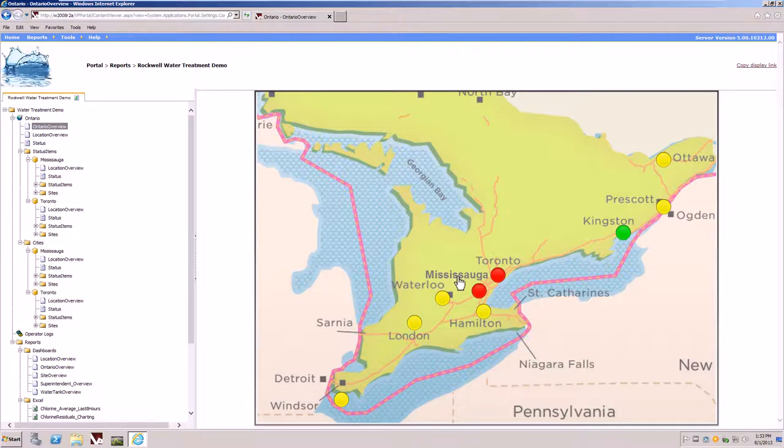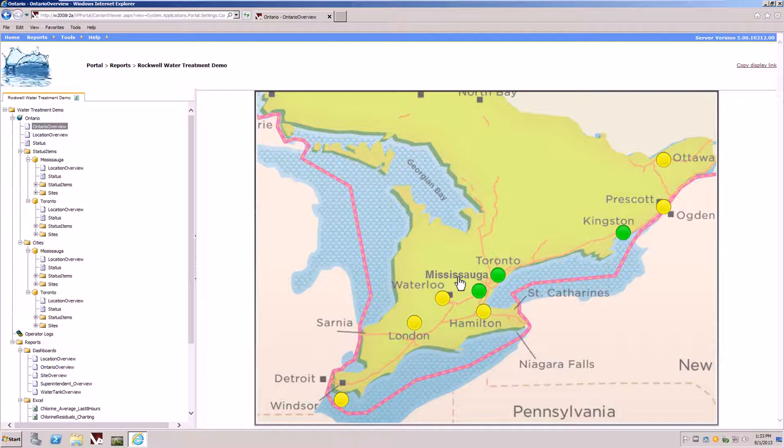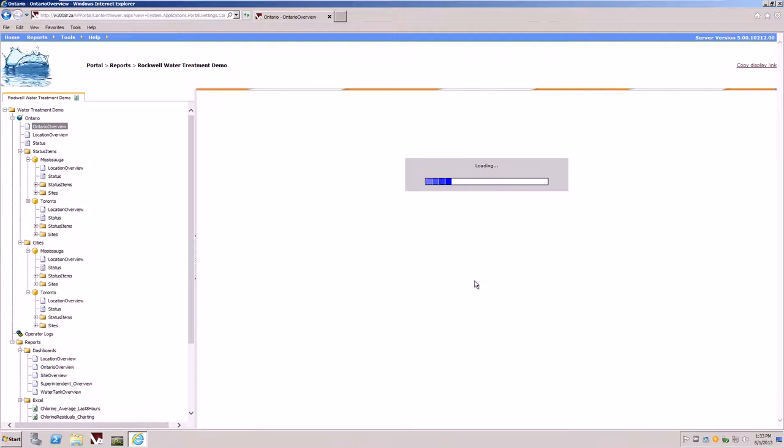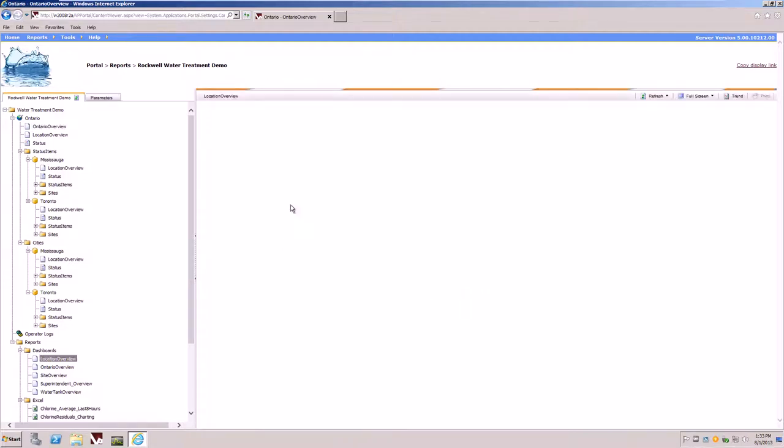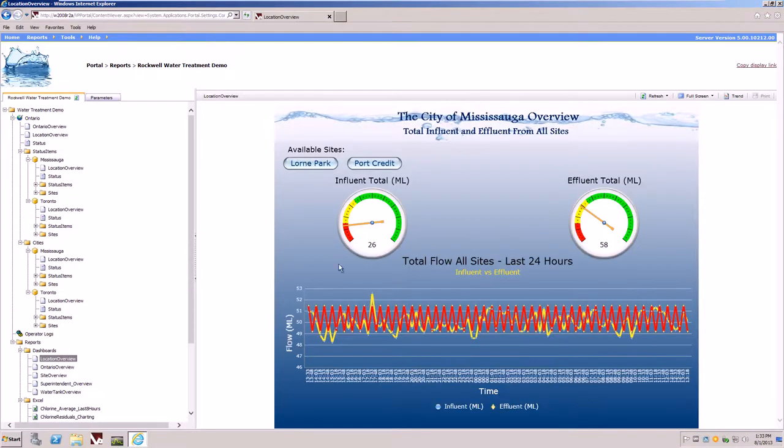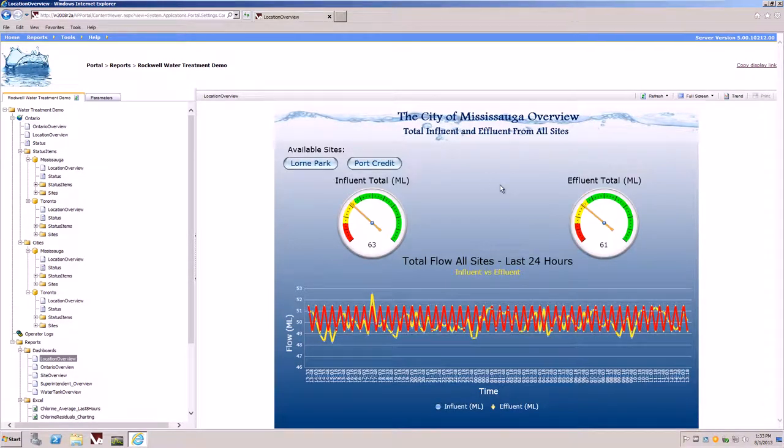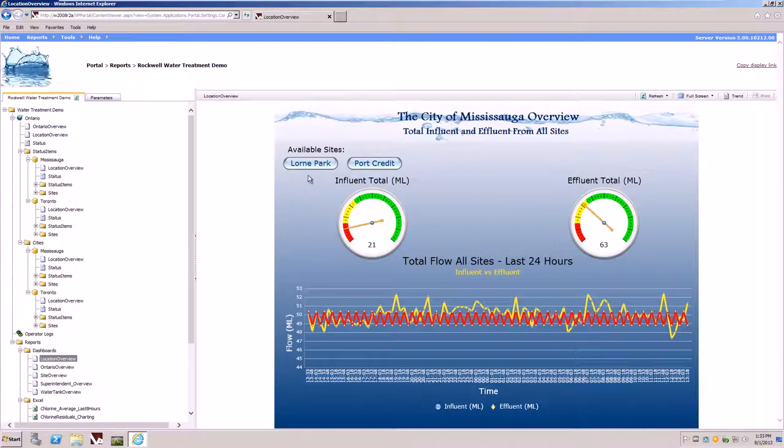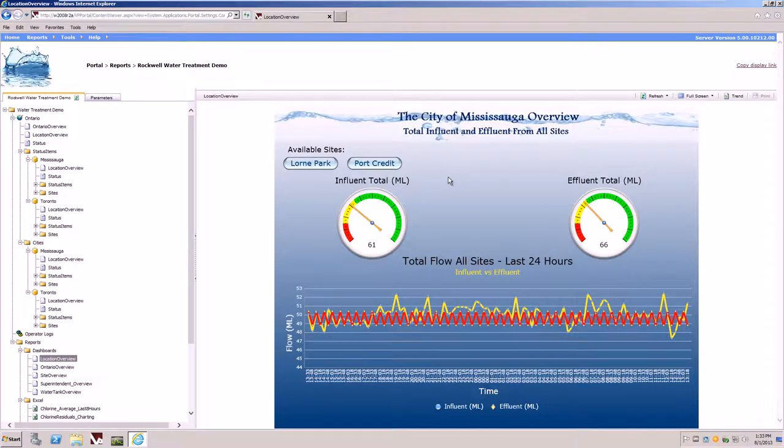For example, I'm going to click on the city of Mississauga. By clicking on the city of Mississauga, the system will now drill through to another report giving us location overview. The location overview dashboard illustrates the two townships that are being monitored in the city of Mississauga.